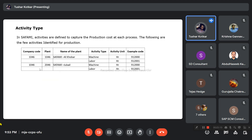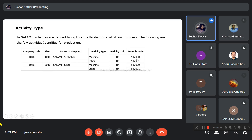When configuring work centers, activity types also need to be configured. Activity types are used to calculate production costs for each process. In SAFAMI, there are two activity types — machine and labor — defined per plant and company code. The activity unit will be hours, so time activity will be captured in hours.